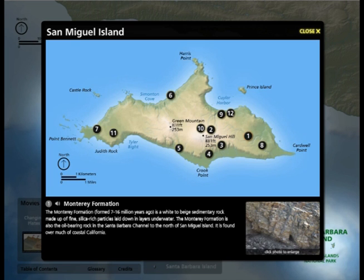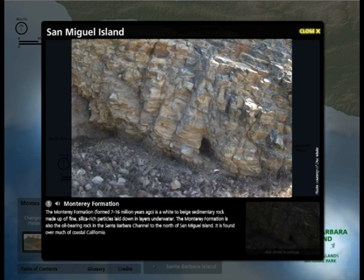The Monterey Formation, formed 7 to 16 million years ago, is a white to beige sedimentary rock made up of fine, silica-rich particles laid down in layers underwater. The Monterey Formation is also the oil-bearing rock in the Santa Barbara Channel to the north of San Miguel Island. It is found over much of coastal California.